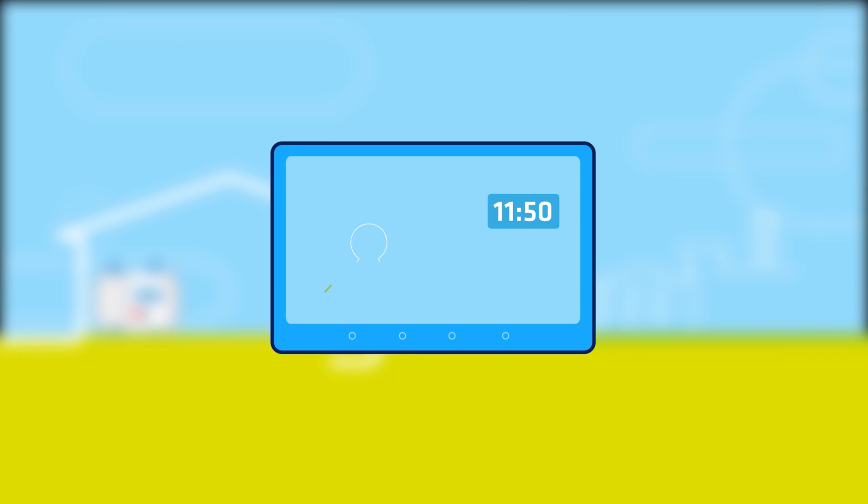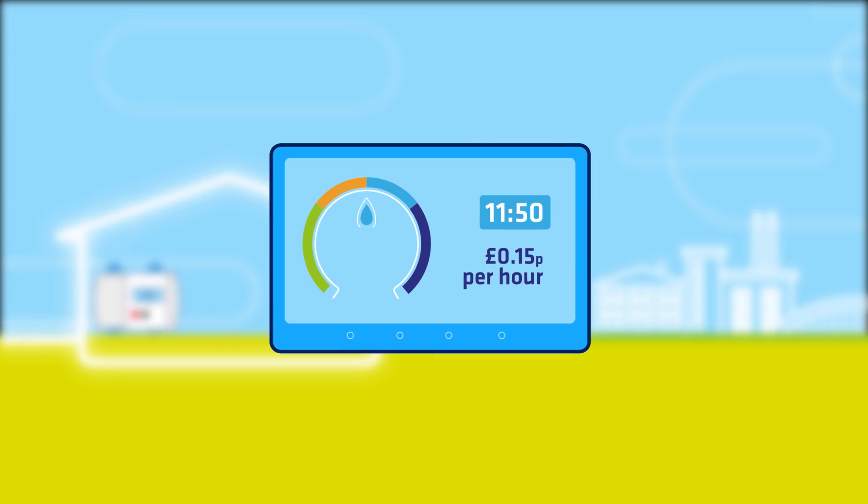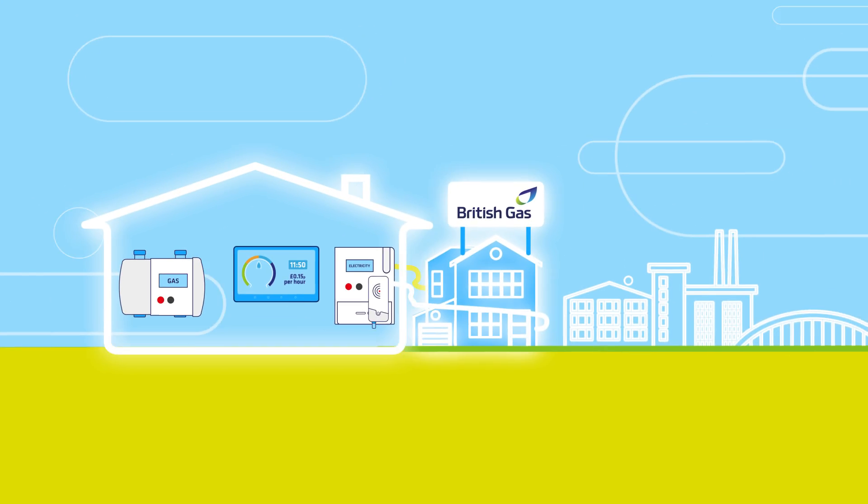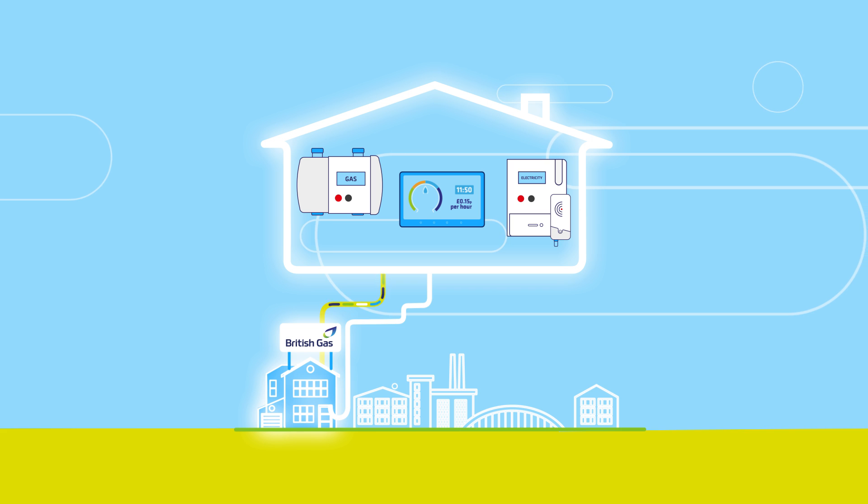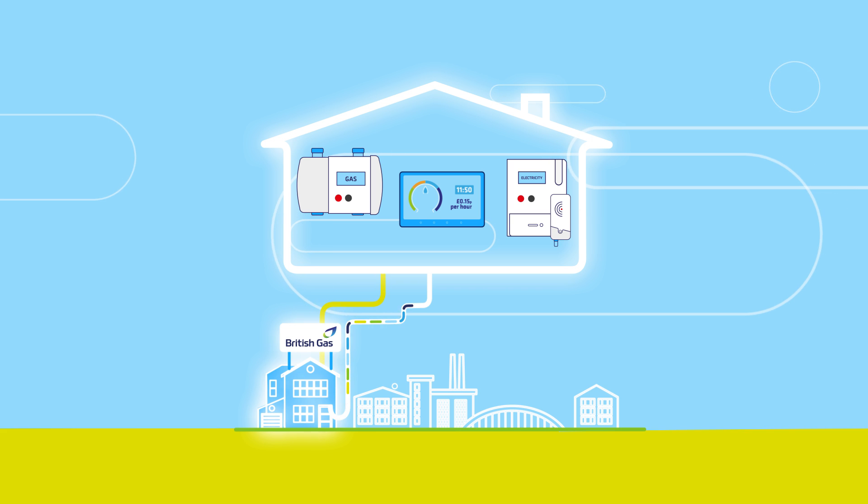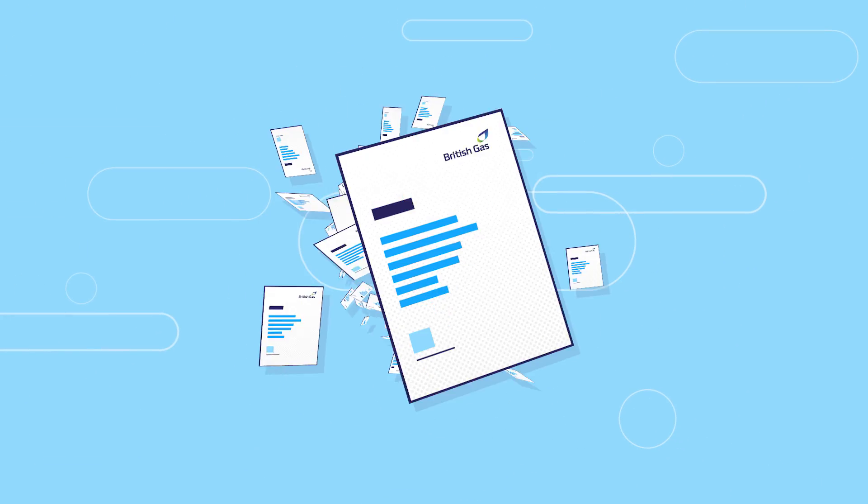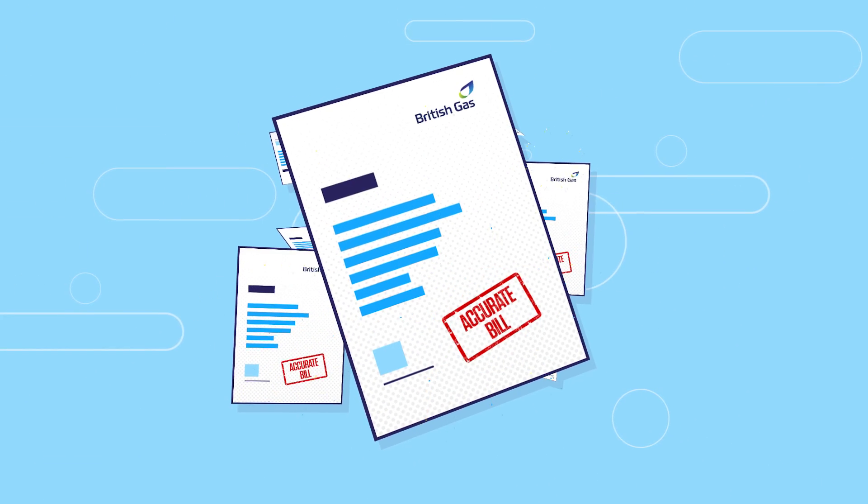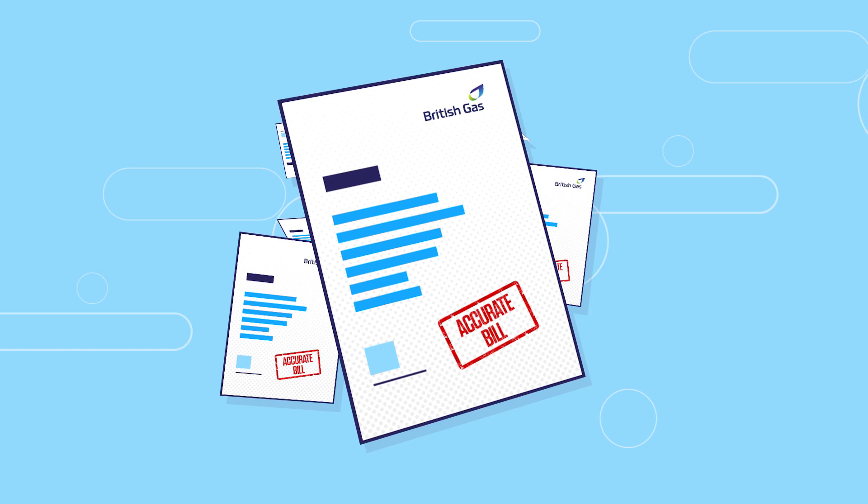Well, for starters, it means you can see how much energy you're using in pounds and pence and your energy supplier will be able to give you accurate bills and information about your energy consumption. No more estimates, submitting meter readings or letting a meter reader into your home. Just a bill for the energy you've used.